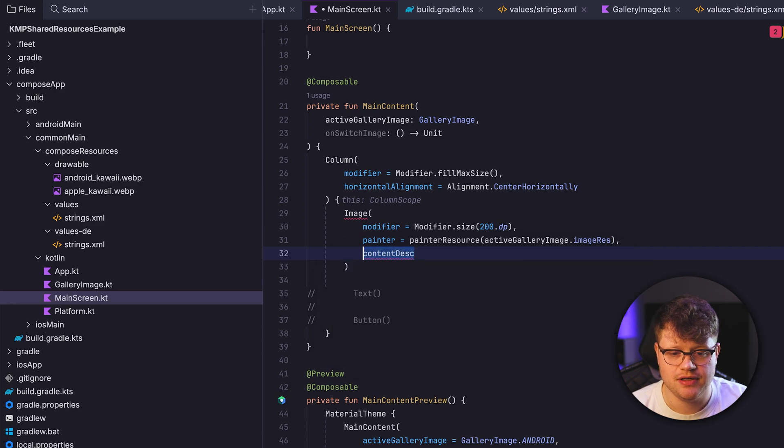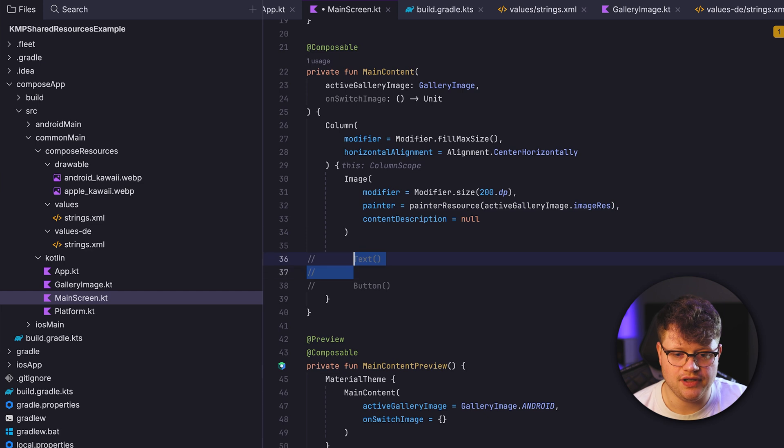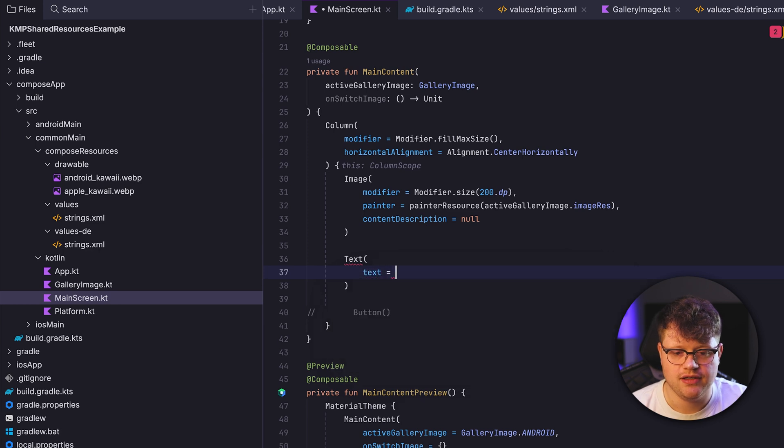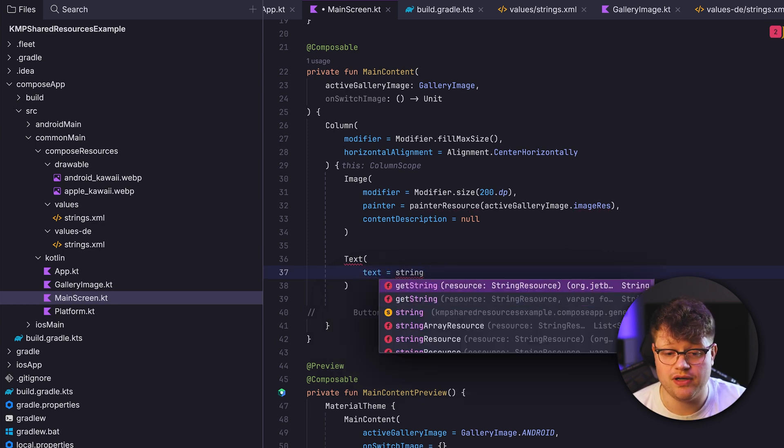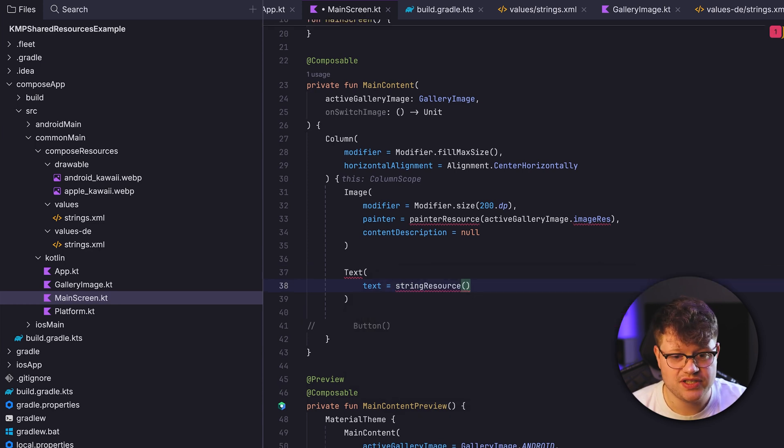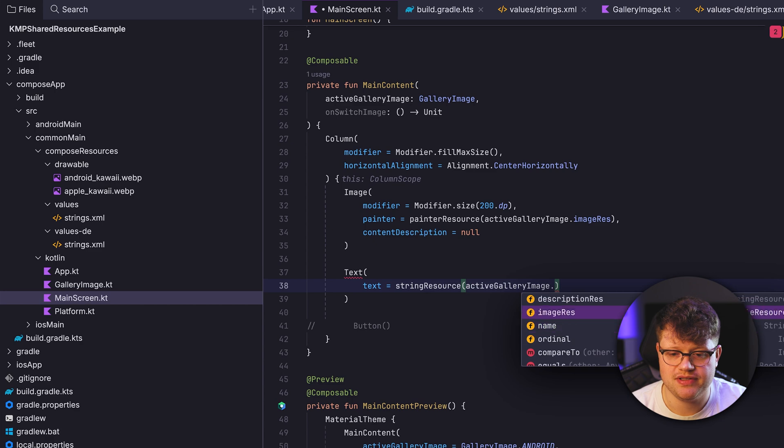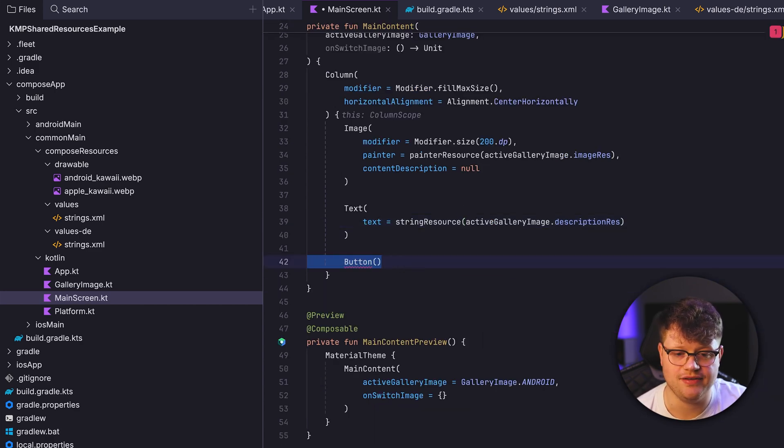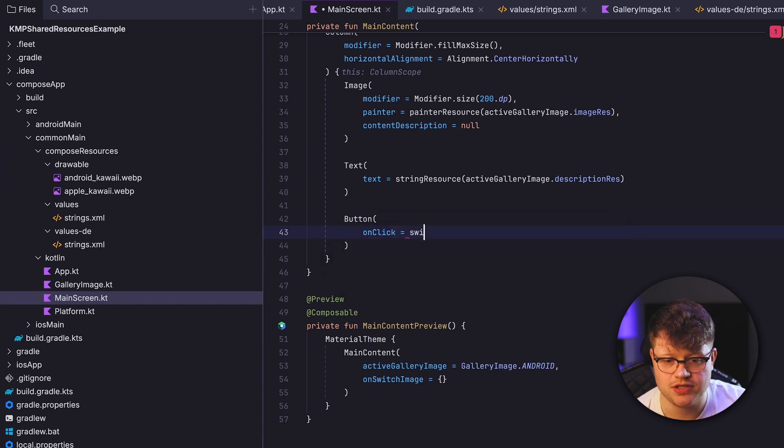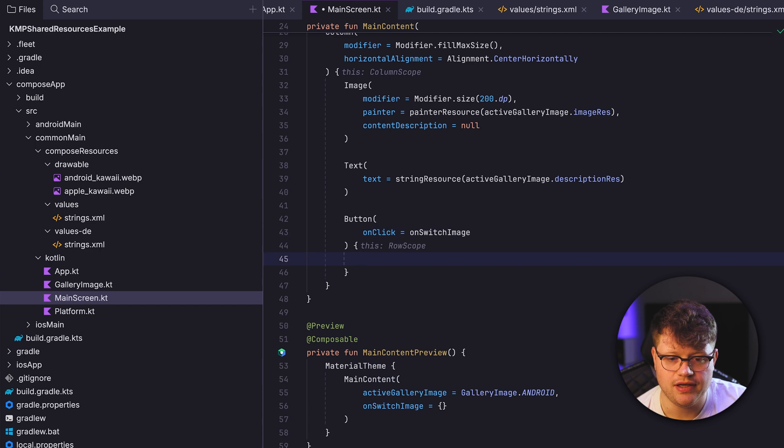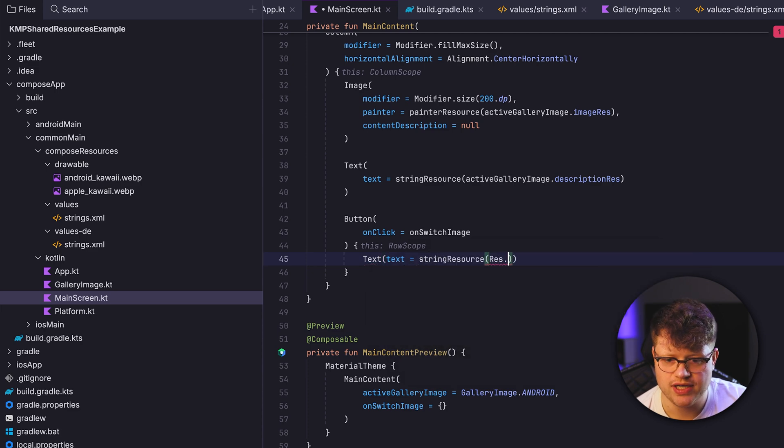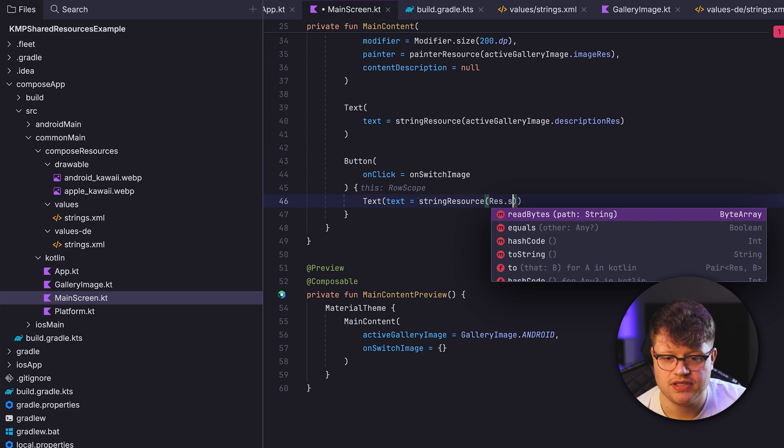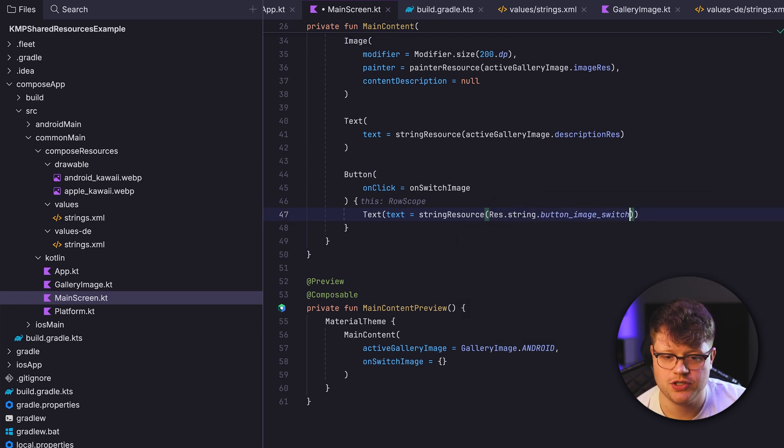And let's fill out the text composable. Essentially the same. So here we just say text, and to retrieve our string resource, we can say stringResource. Once again, access the activeGalleryImage, but this time we use the descriptionRes. And finally, our button. And then we want to provide an onClick function, which is our onSwitchImage. And then also a text for the button where we just use our previously defined Res, also import once again. And then we say Res.string.button_image_switch. And we're good to go.